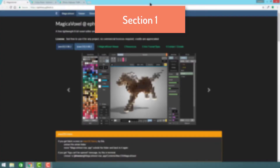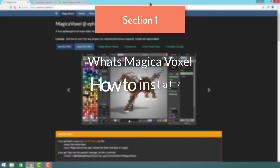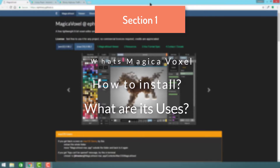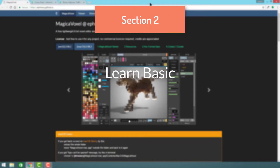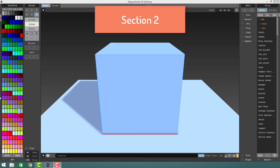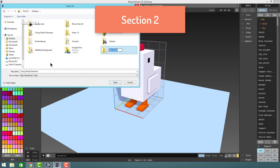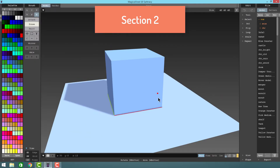In section 1, we will learn what MagicaVoxel is, what are the benefits of using it, and why you should use it. In section 2, we will learn the basics of MagicaVoxel like color palette, types of brushes, saving, loading, using canvas, and much more.